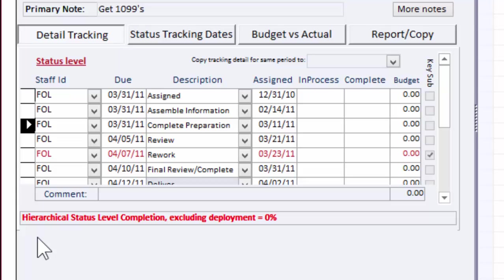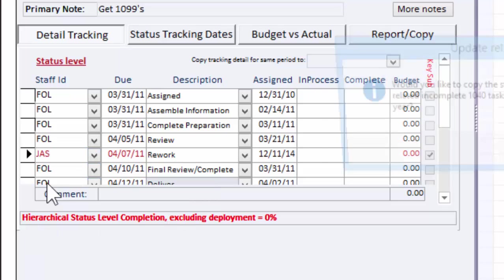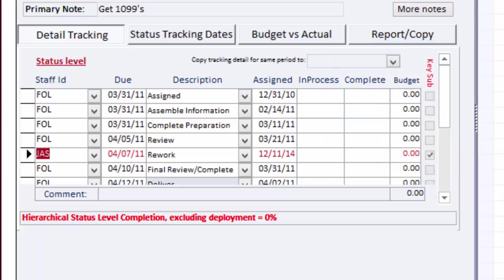It also lets you project staff utilization, assign different staff to different elements of the task. And you can see here, that's a 1040. And if I check,